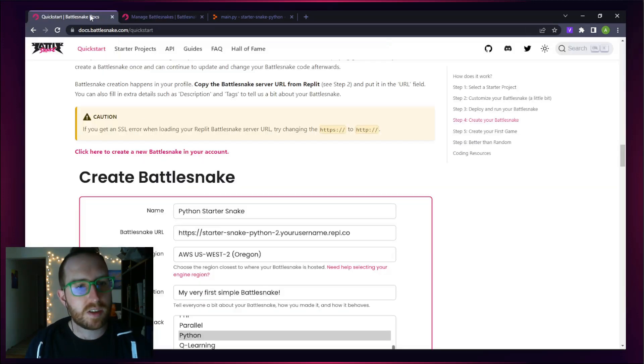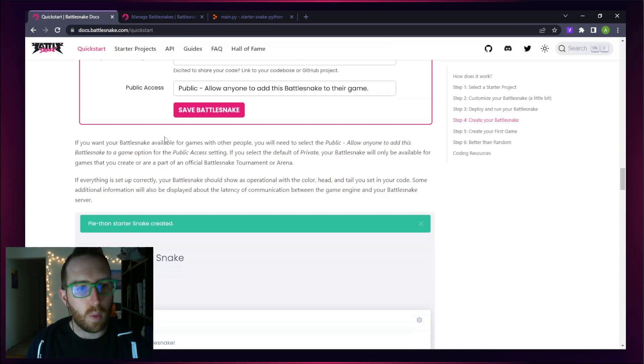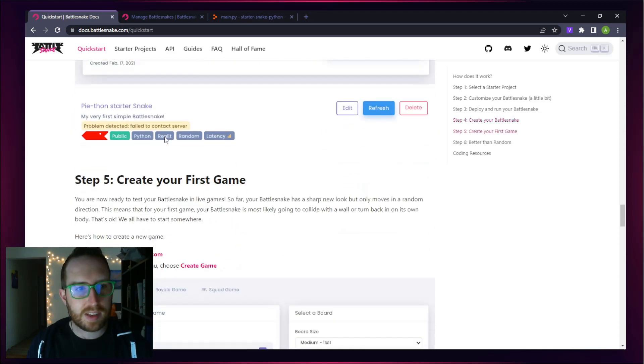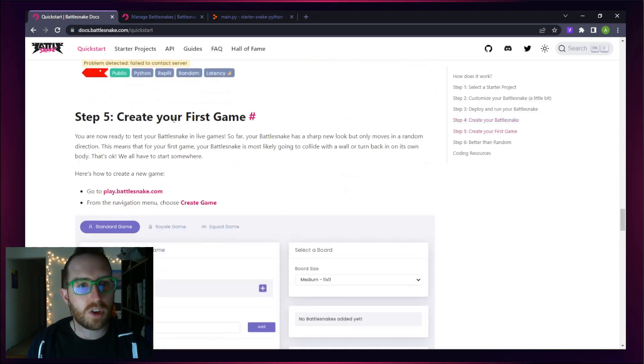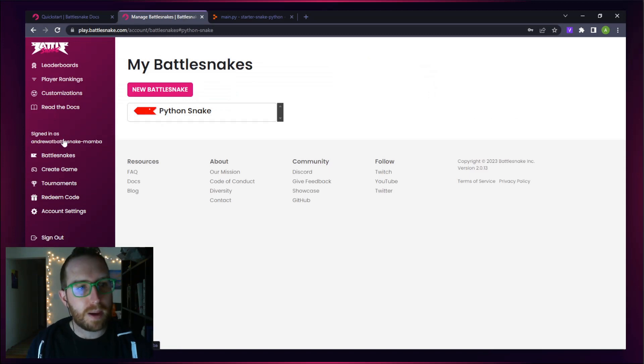Our Battlesnake is created in the system. What is next? Well, once our Battlesnake is in the system, the next thing we're going to want to do is create our first game. Let's head over and create our first game back on play.battlesnake.com.